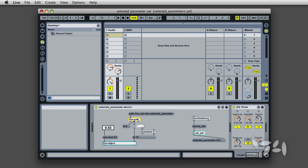This feature allows you to navigate to device parameters just by clicking on them. This makes it easy to create modulation mappings without having to browse the Live Object model to set them up.